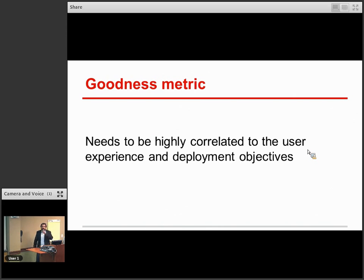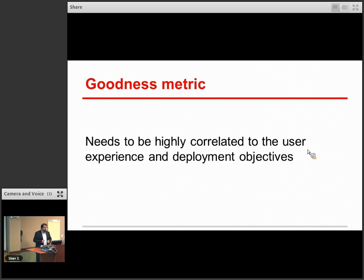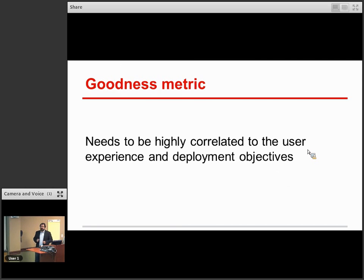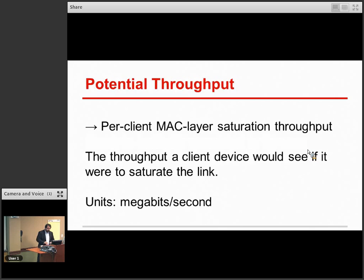So now we need to decide on a goodness metric. You obviously want it to be highly correlated to the user experience and the deployment objectives. It turns out for Wi-Fi, most deployment objectives are about data. Some people run voice over Wi-Fi, and if you're optimizing for voice like cellular networks originally were, you make different decisions. But fortunately, most Wi-Fi networks are deployed for capacity and care about throughput, which makes the choice of goodness metric a little bit easier. You want something essentially correlated with throughput, because that's more or less going to correlate with the user experience.